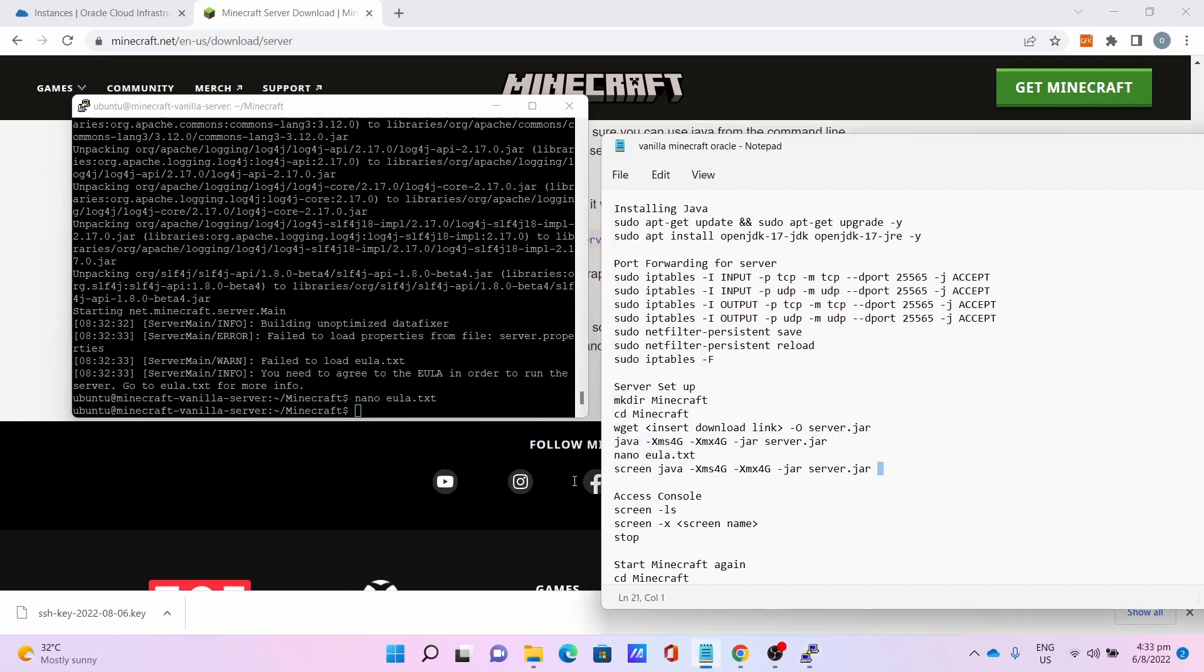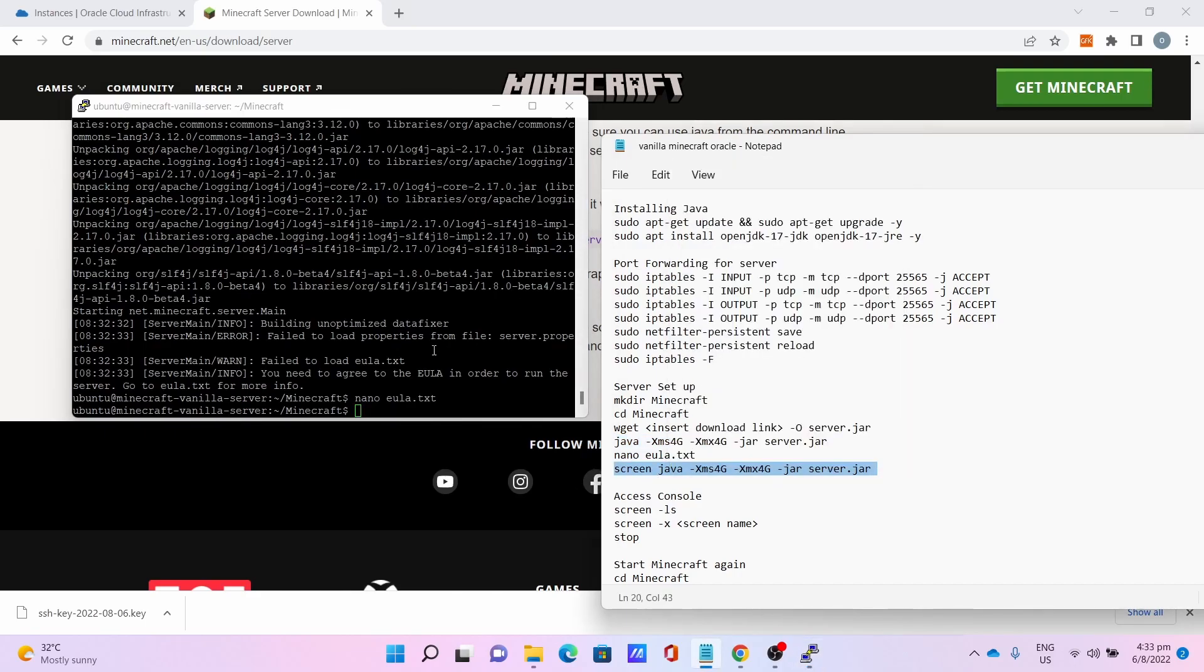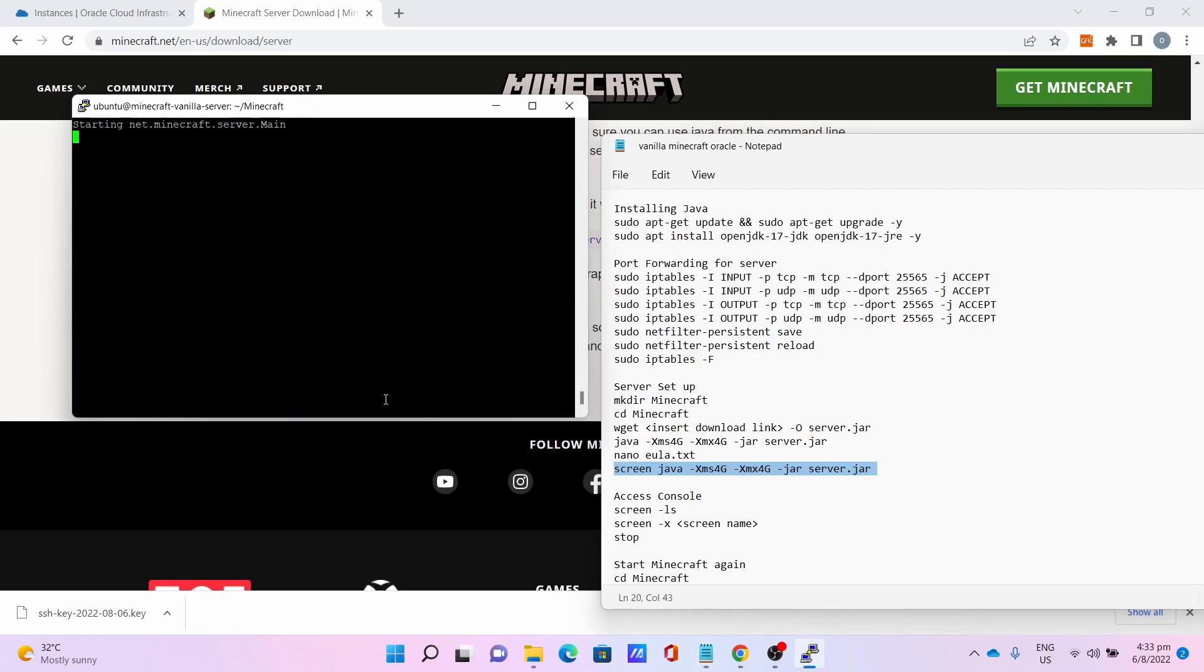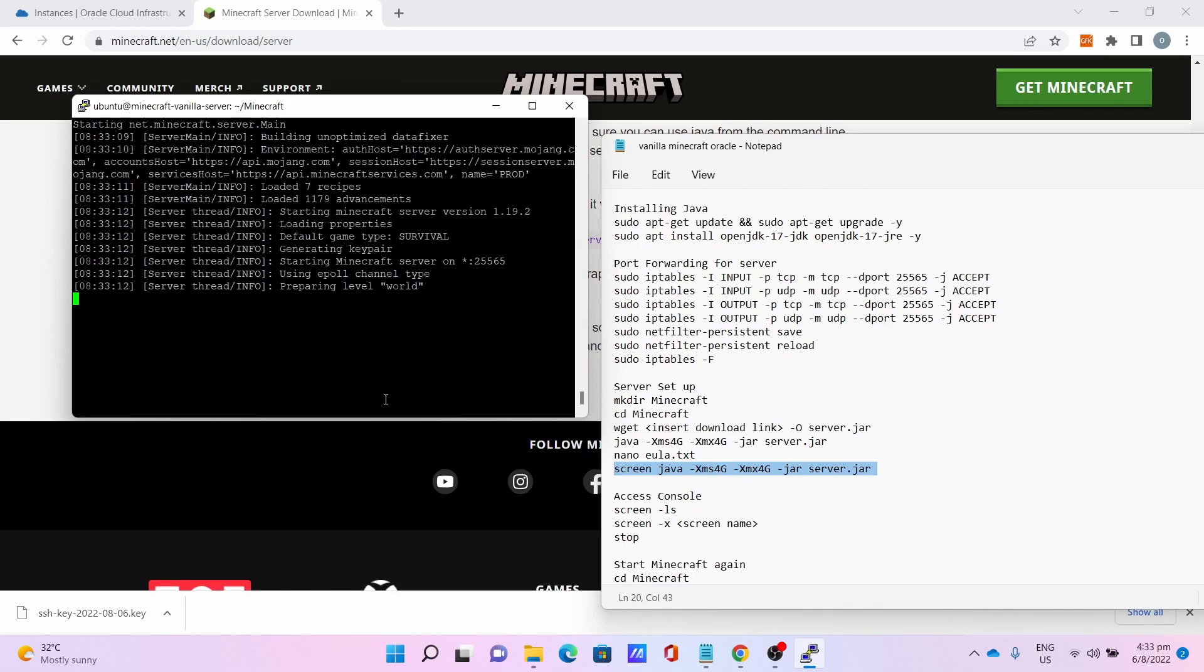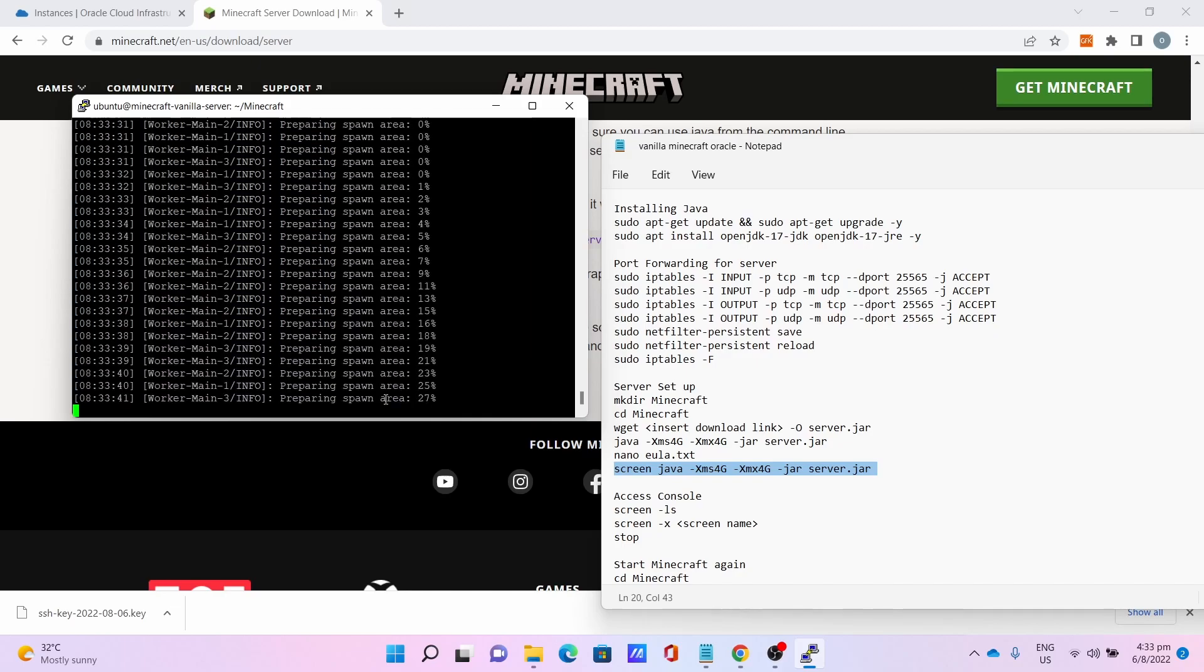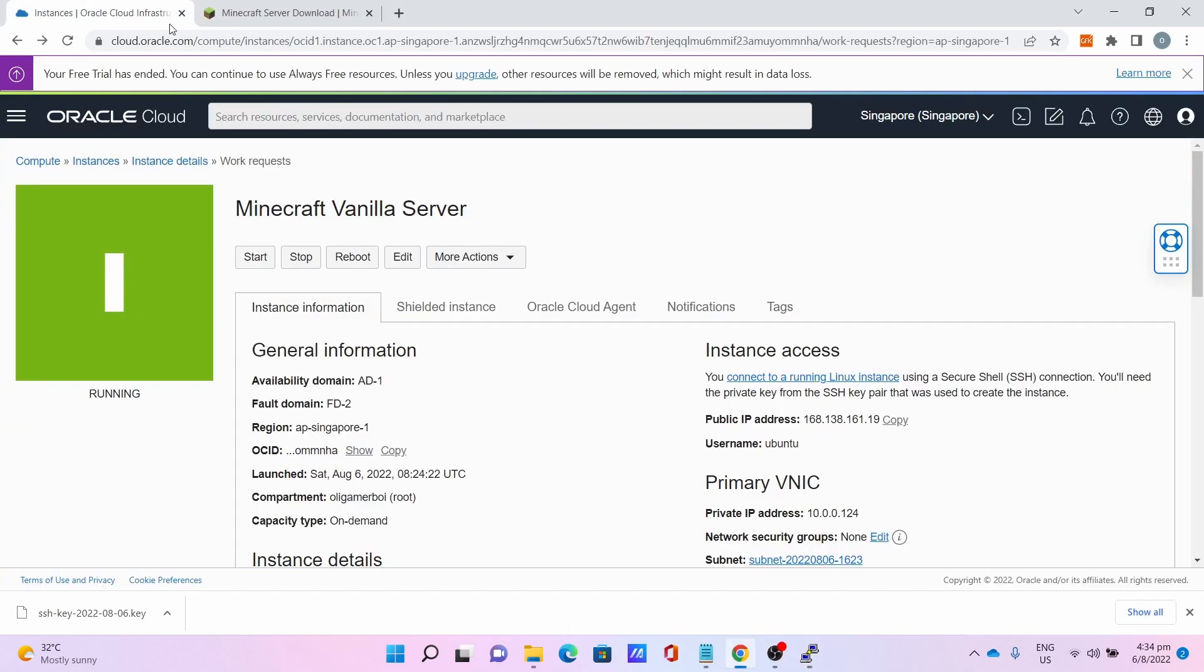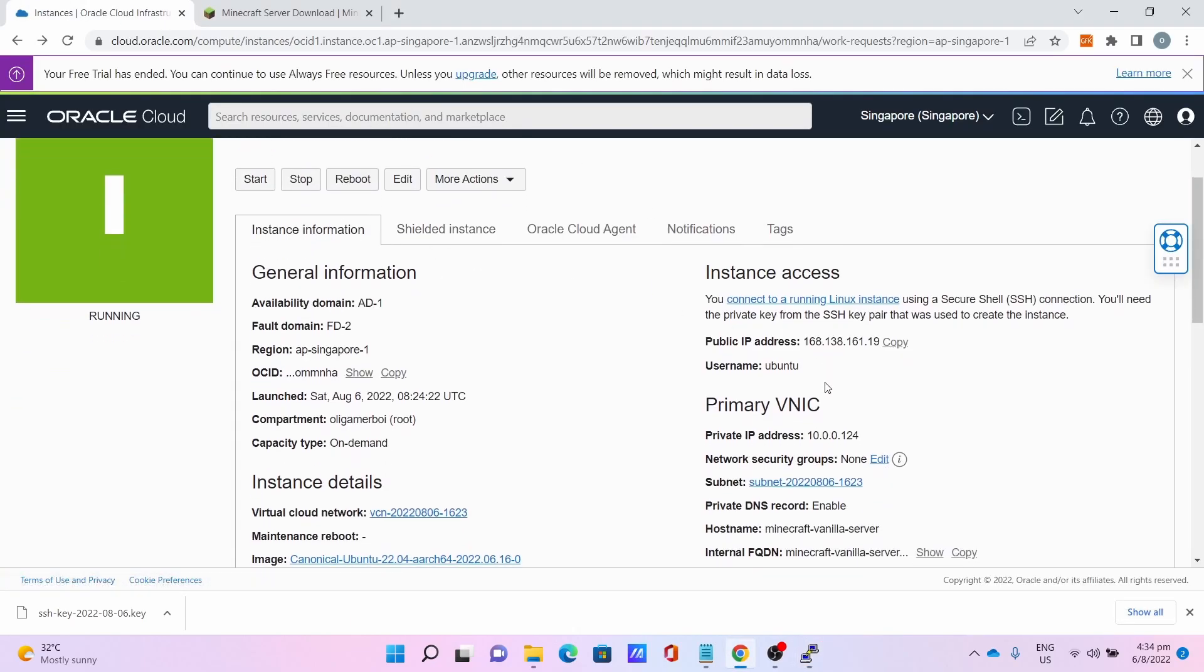Then we run the command. This time add a screen in front of the Java command. This will keep the server running even if you close the PuTTY window. Allow the server to start. This will take some time. Be very patient. Once you get done, the server is loaded.